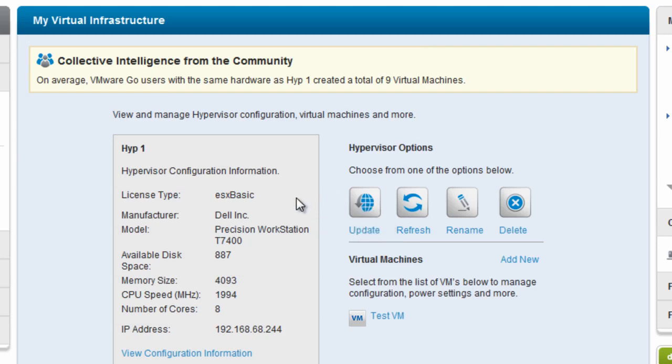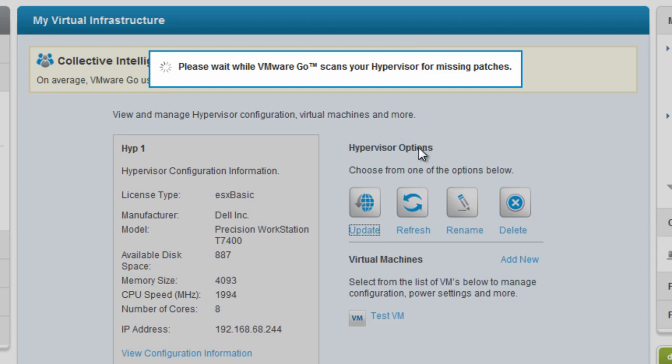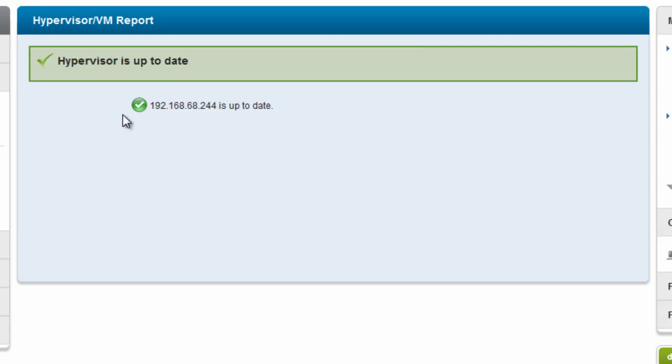So if I'm looking at a hypervisor and I choose to update it, what it's going to do is go out to that hypervisor and scan it to see if it's missing any critical updates or updates from VMware. It's a very useful way of actually checking your hypervisors to see if they need updates. And directly from this website, also being able to apply those updates. So in this case, I just installed this hypervisor. It is the most current version, so it's just telling me it's up to date. If it was out of date, it would tell me what it's missing, what updates it needs, and a button to apply those updates.